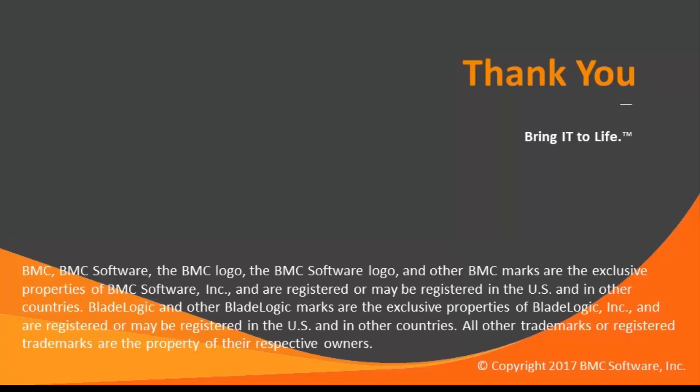Thank you for watching this video. The Digital Business Automation Support Team looks forward to helping you when you need our assistance.